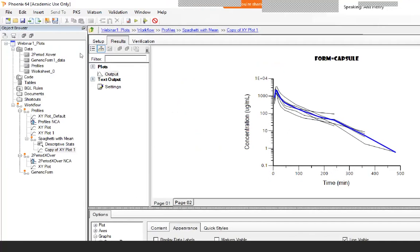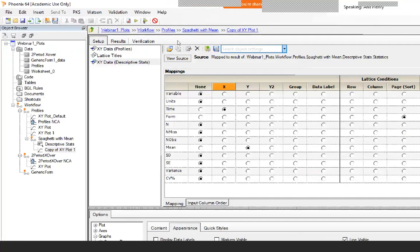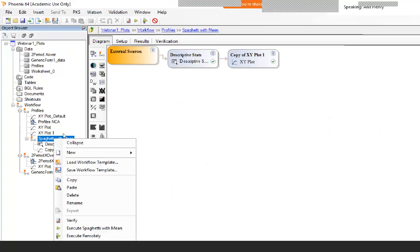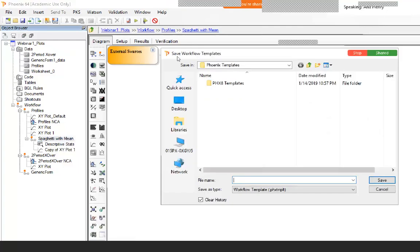Notice there were several steps and multiple source data in the setup, so instead of using object settings, we save the entire workflow. Click on the sub-workflow, right-click, and select Save Workflow Template. It will go to a default save location. Give it a descriptive name — for example, 'spaghetti plot with mean' — so you know what it contains next time around.